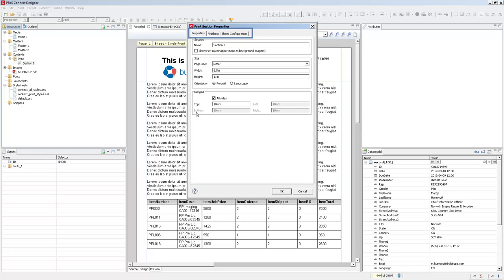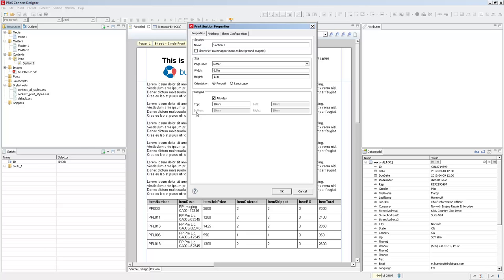There are three tabs inside of the Print section properties. In the first tab, you have pretty much the same options that you define when you create a print template or a print context. The only thing that is different here is the Show PDF data mapper input as background image. This option is checked automatically when you have a PDF data mapping. It shows each page of your PDF as a source record as a background inside of your section and will create the number of pages inside of each document that you have inside of your source record.